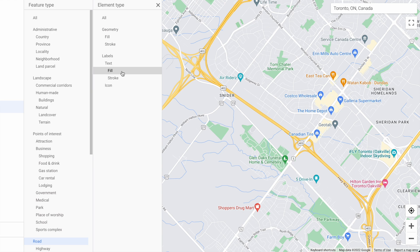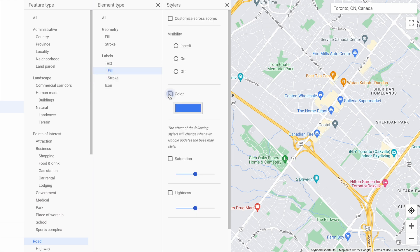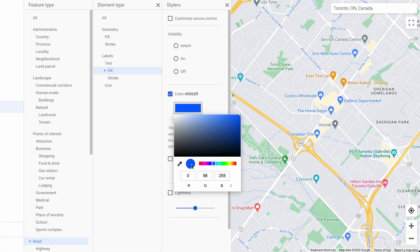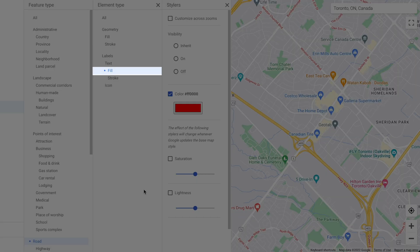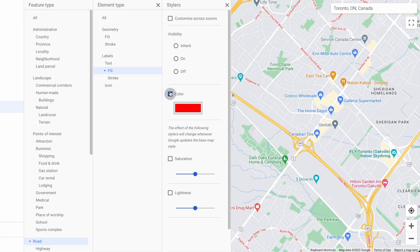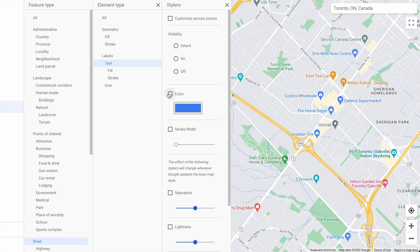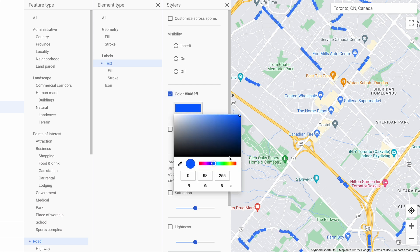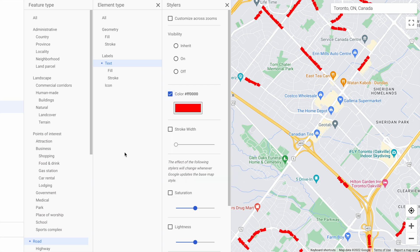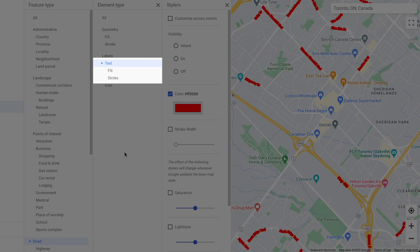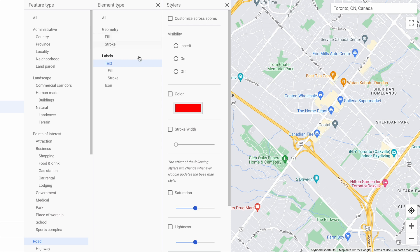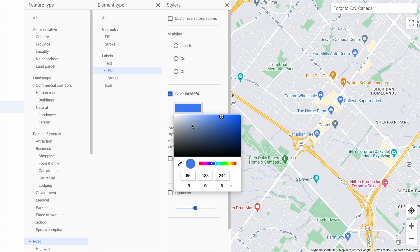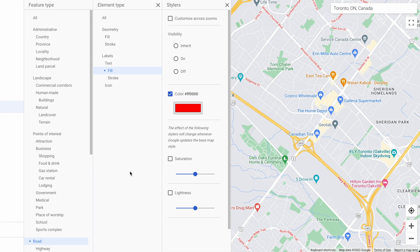Let's click text fill and change it to a nice red. I chose text fill, not just text, because if we choose text and set it to bright red, you'll see the text looks kind of bubbly — and that's because text changes both the fill and stroke. We really just want to change the color of the fill.